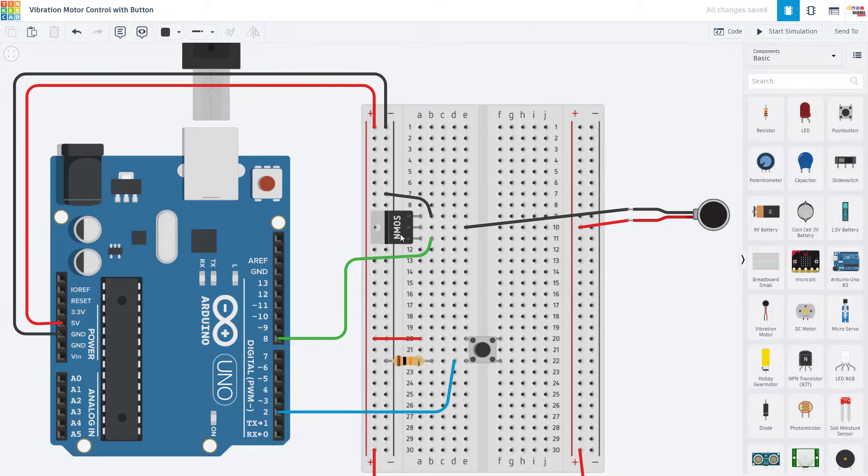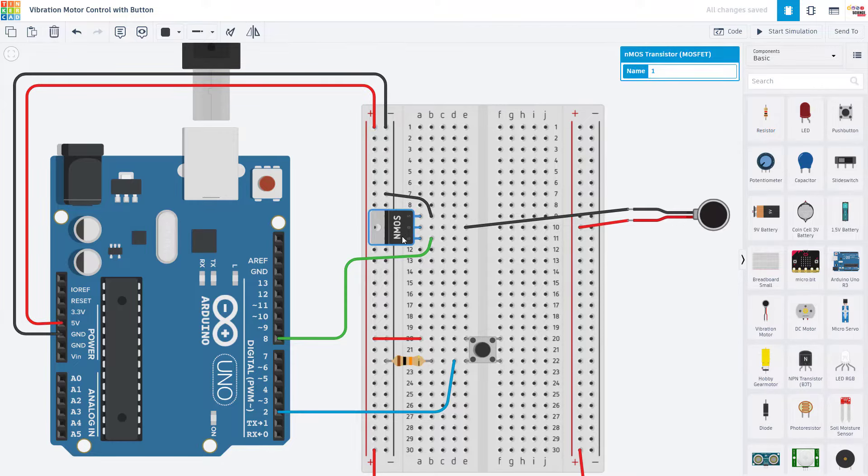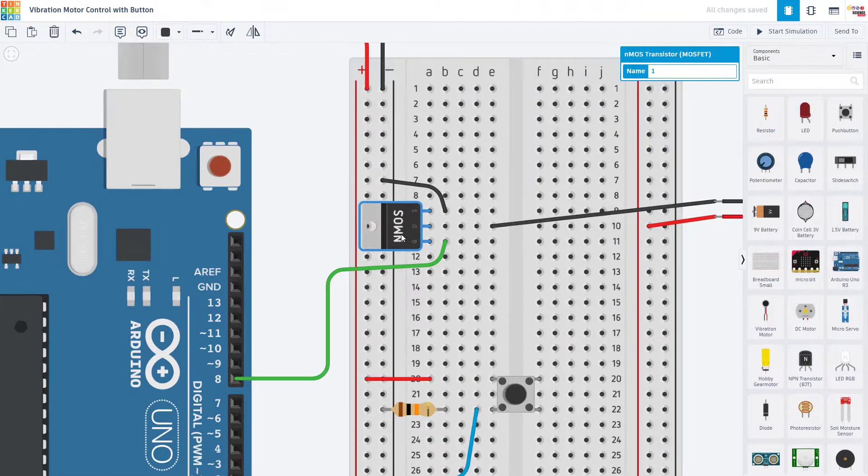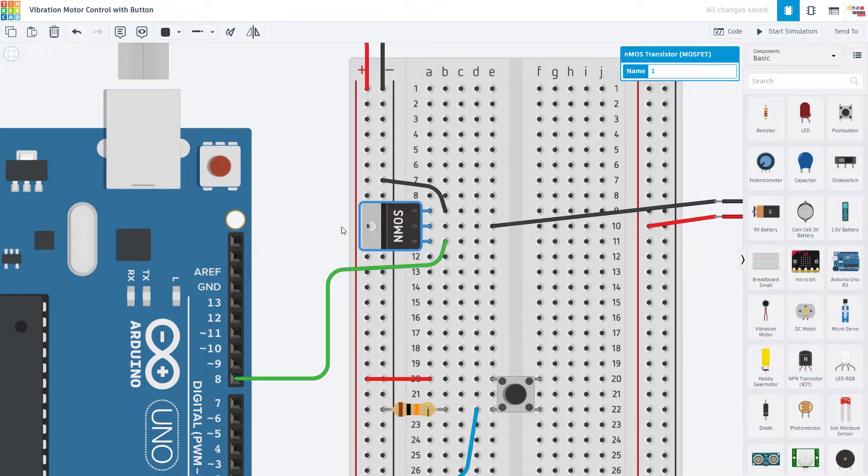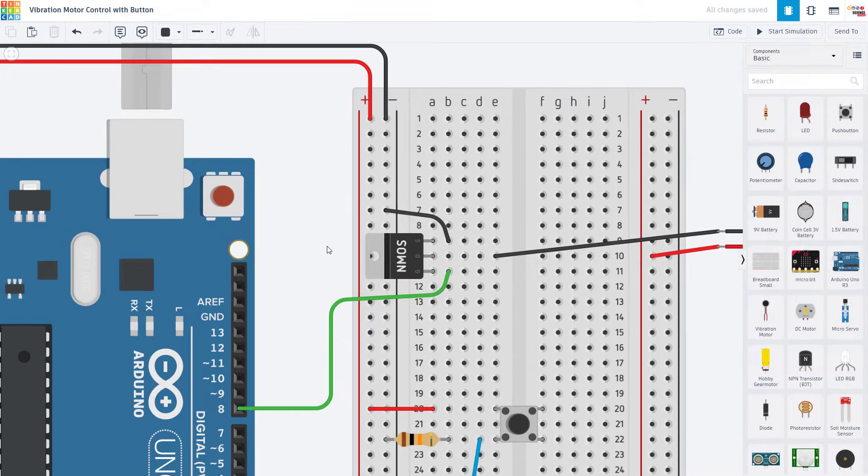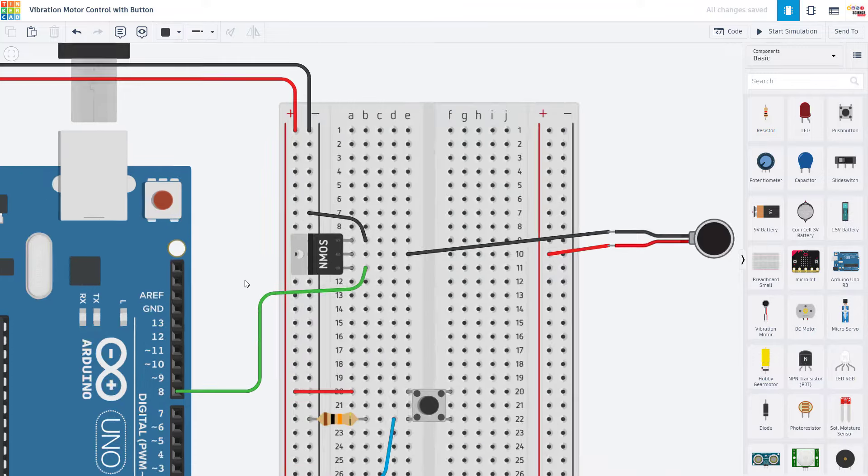This type of transistor is called an N-channel MOSFET. We are not really going to go into detail on what exactly that means or the different types of transistors in this video. We are just going to show you how to use this type because it is the common type you would use to control a motor or another high-power external load like very bright LEDs when using an Arduino, and the I.O. pins cannot provide enough current to drive that load directly.